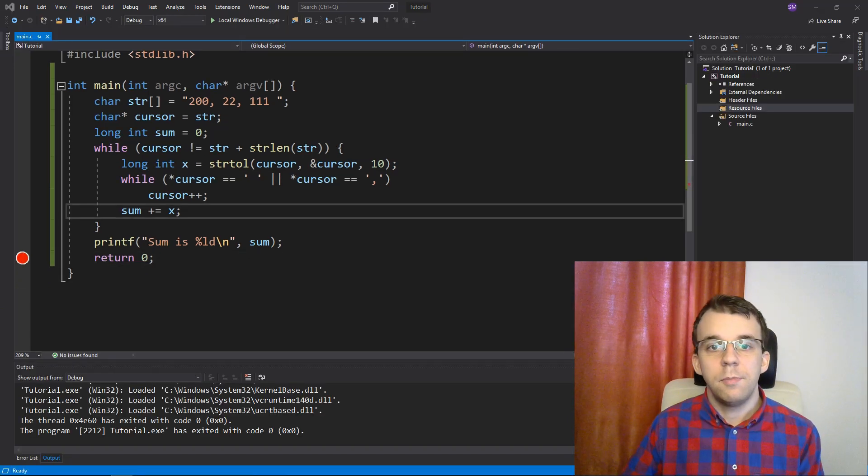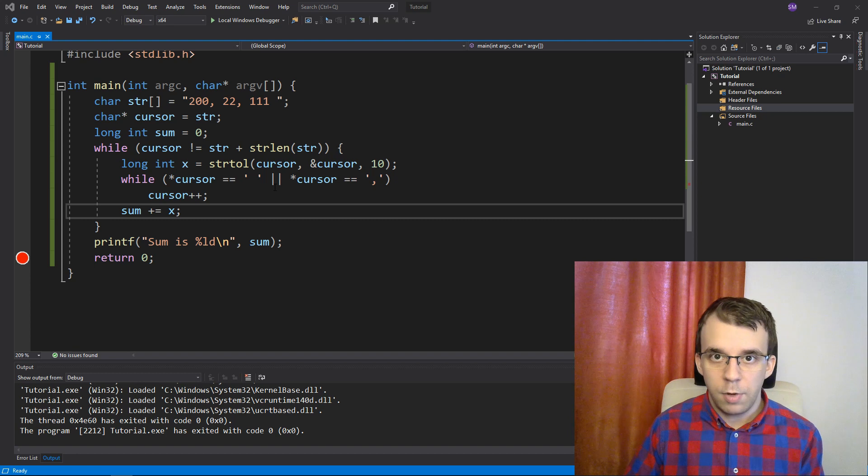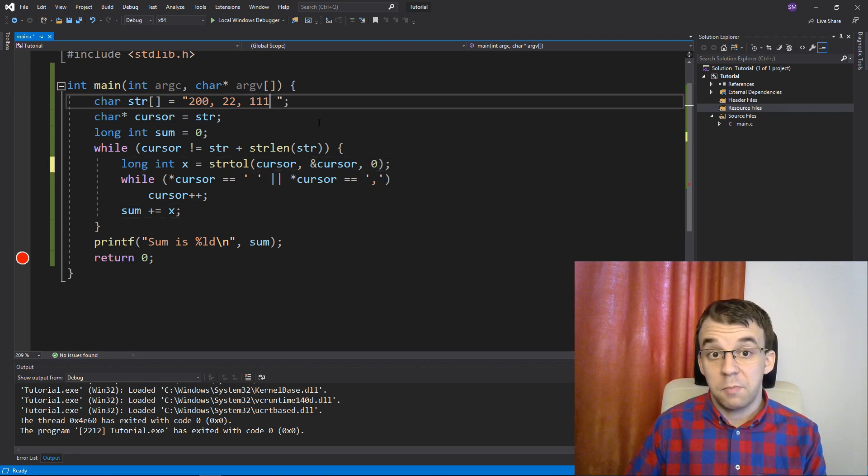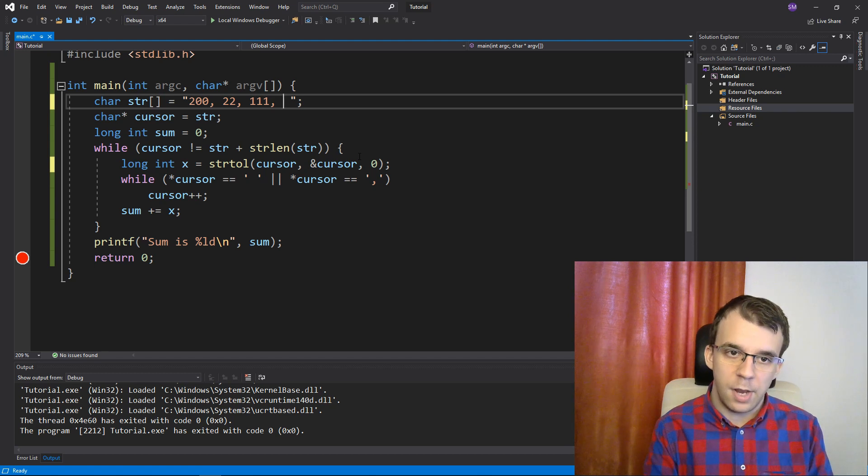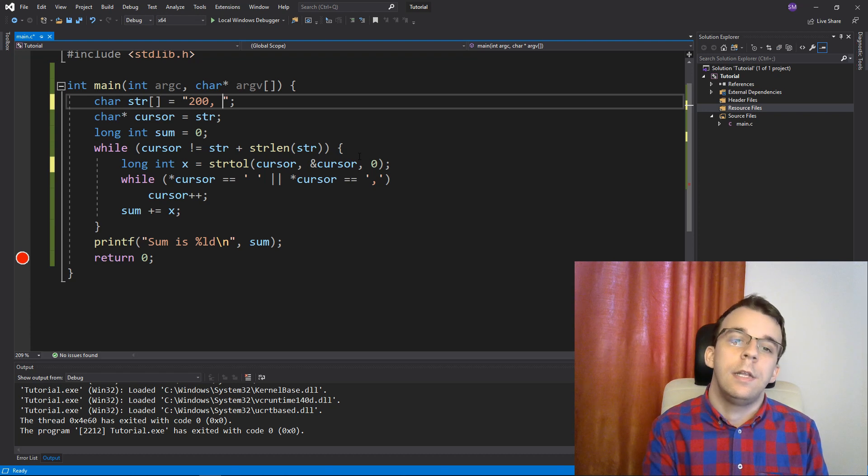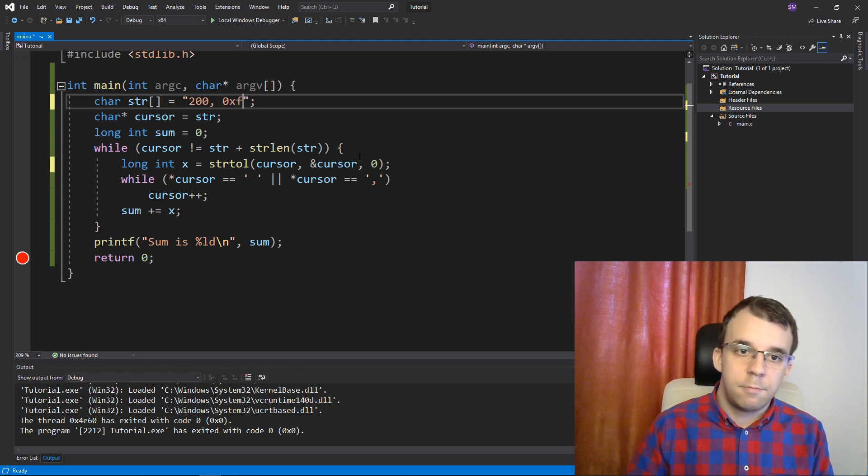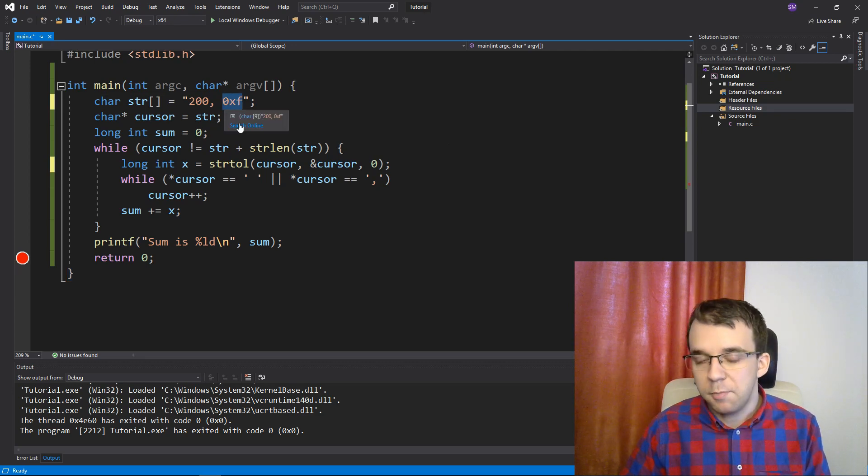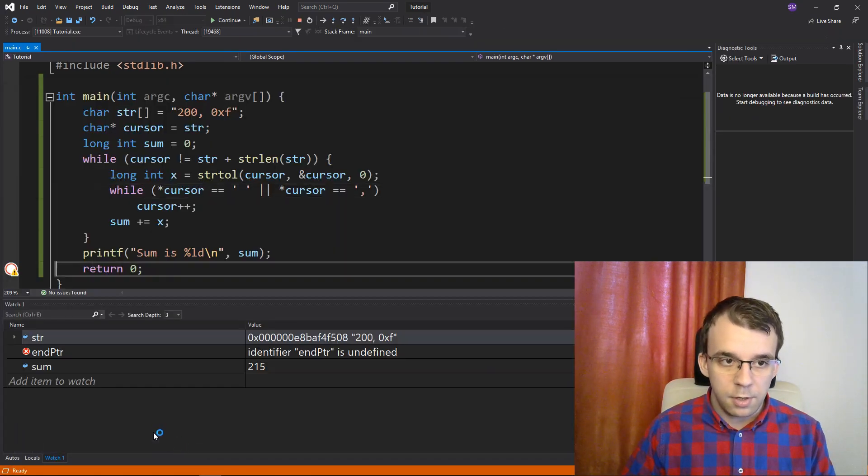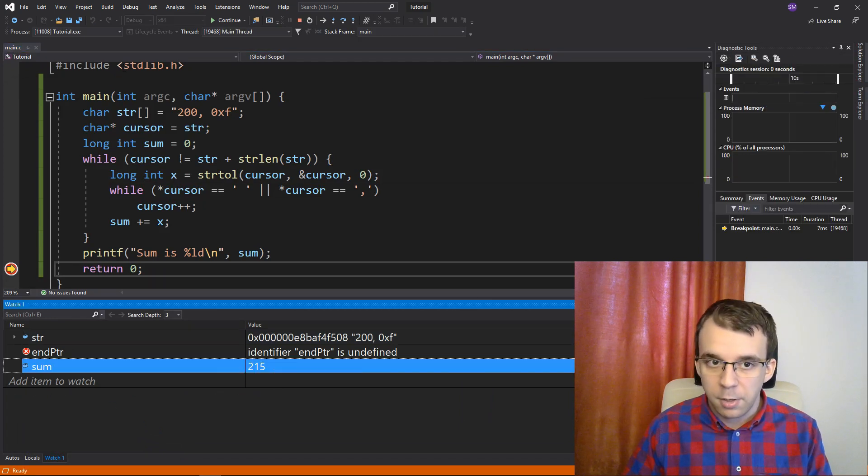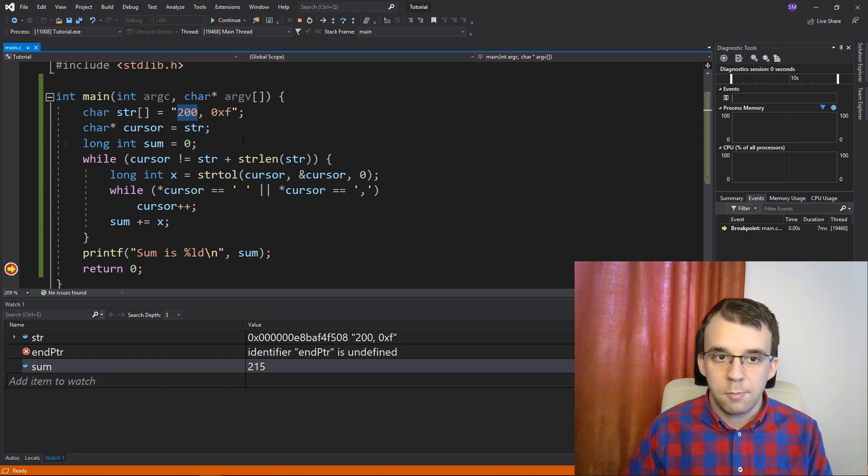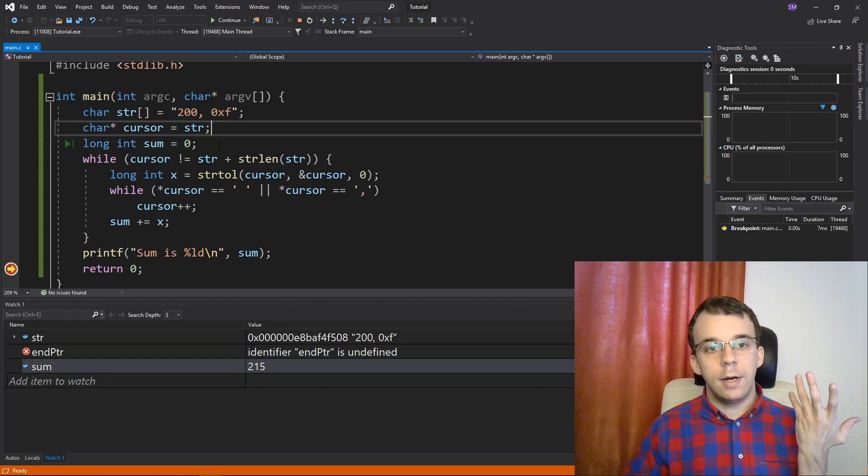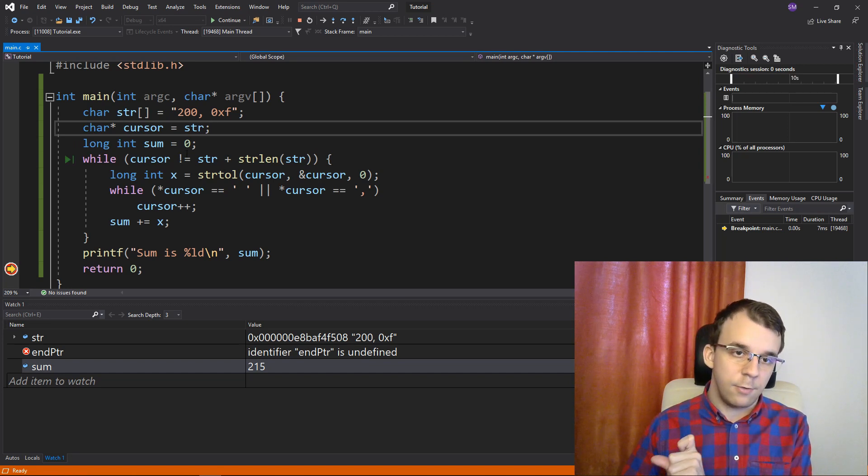And what is nice about this implementation is that if you, as I said, if you specify here a zero instead of a 10 and you, for example, specify some hexadecimal number, let's say instead of 22 and 111, let's add, I don't know, say 0x, just f, right? So, that should be the number 15 in decimal. If I try to run this, you'll notice I'm going to get 215 because 200 plus 15 is the sum of those two and it actually